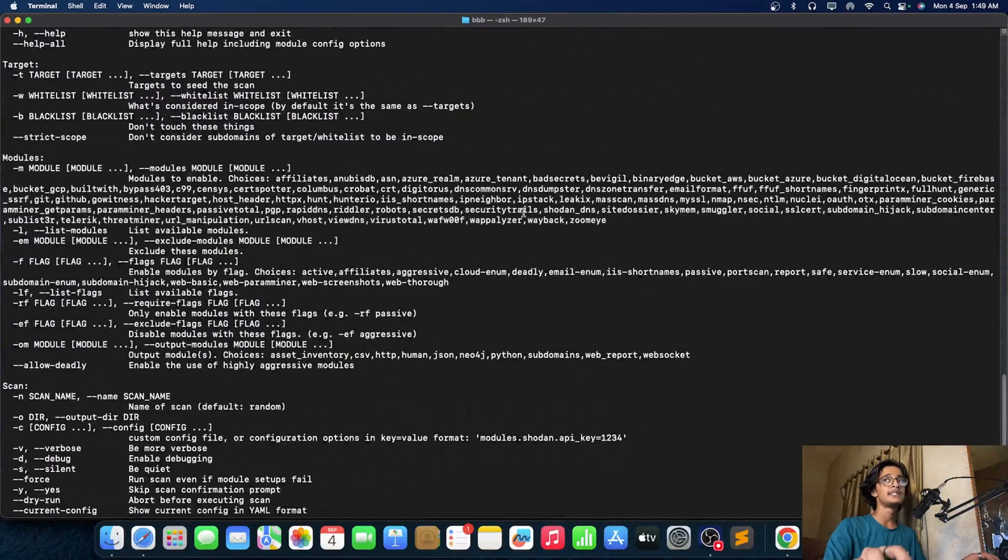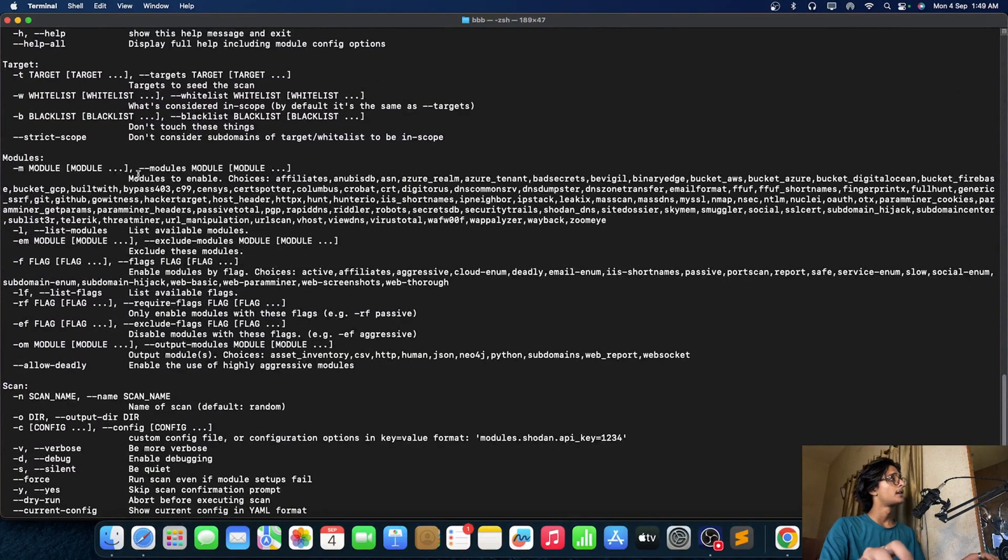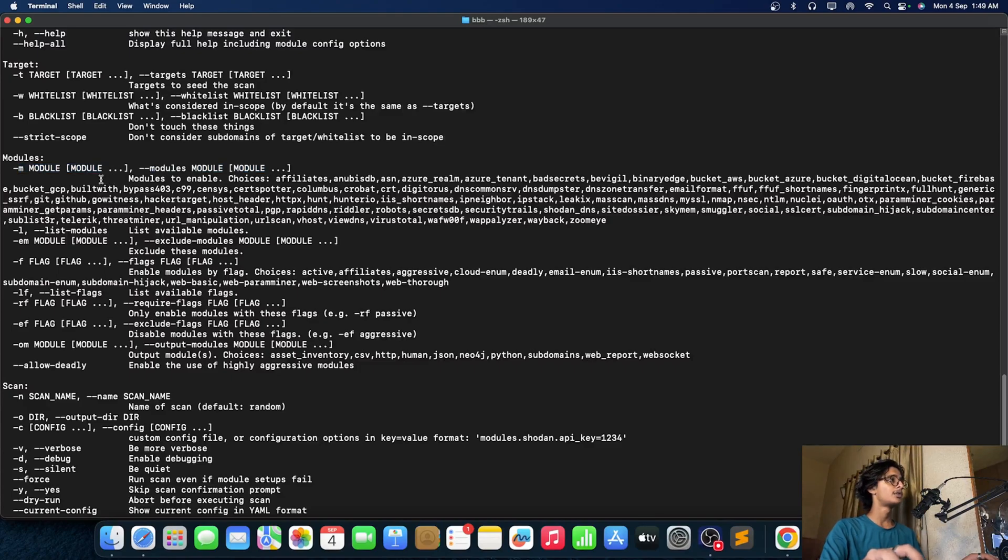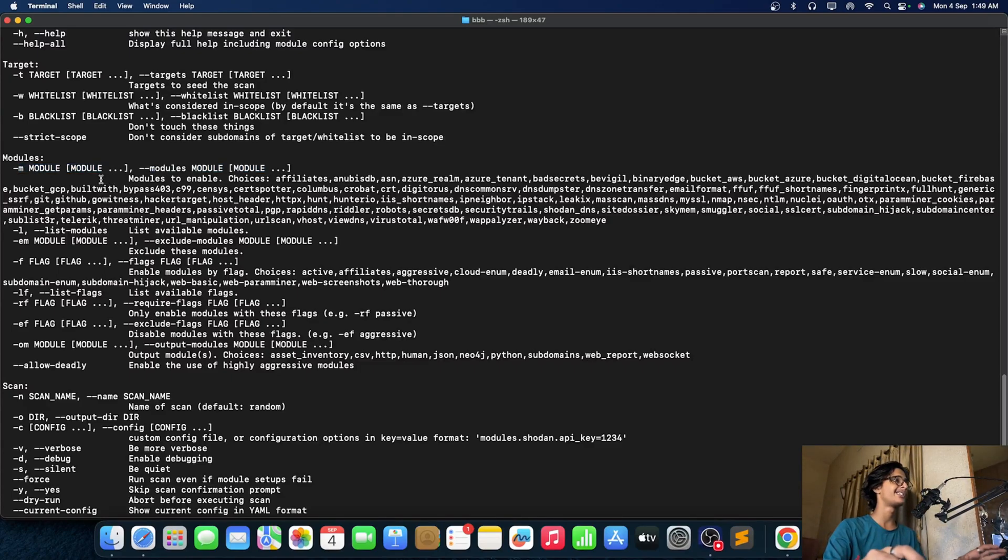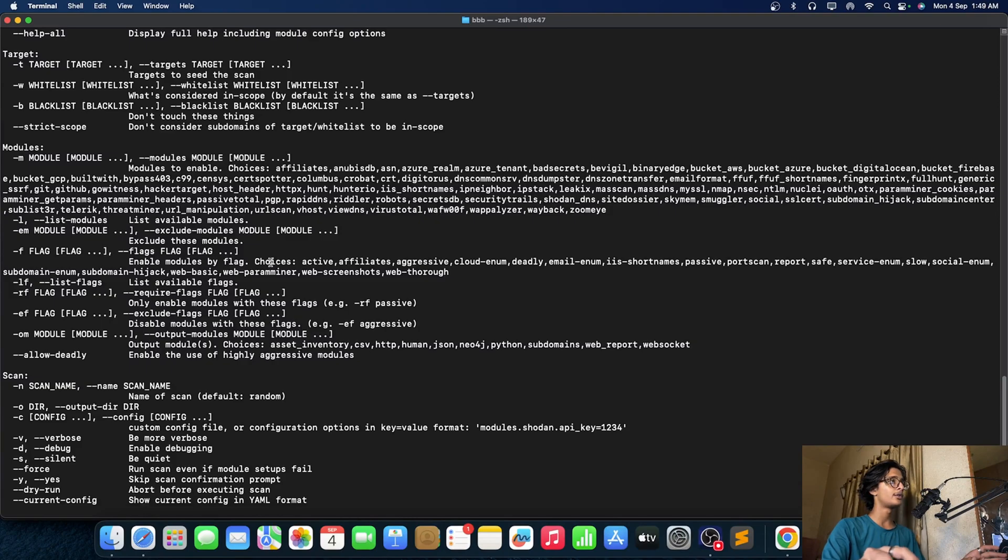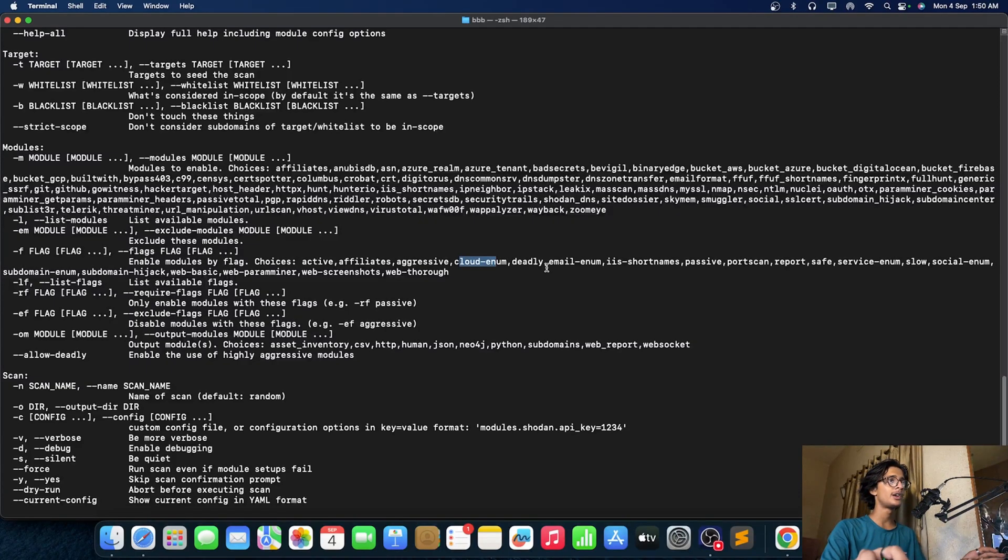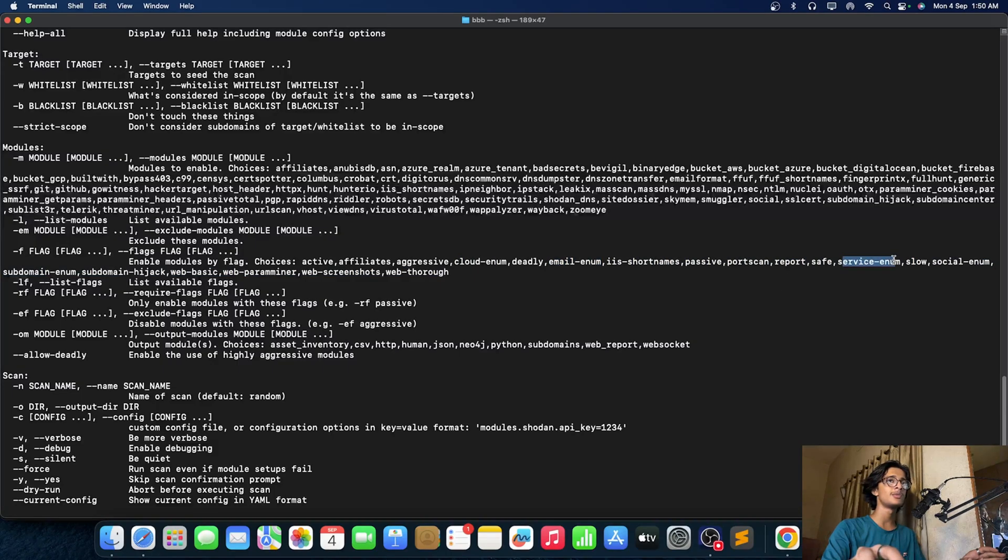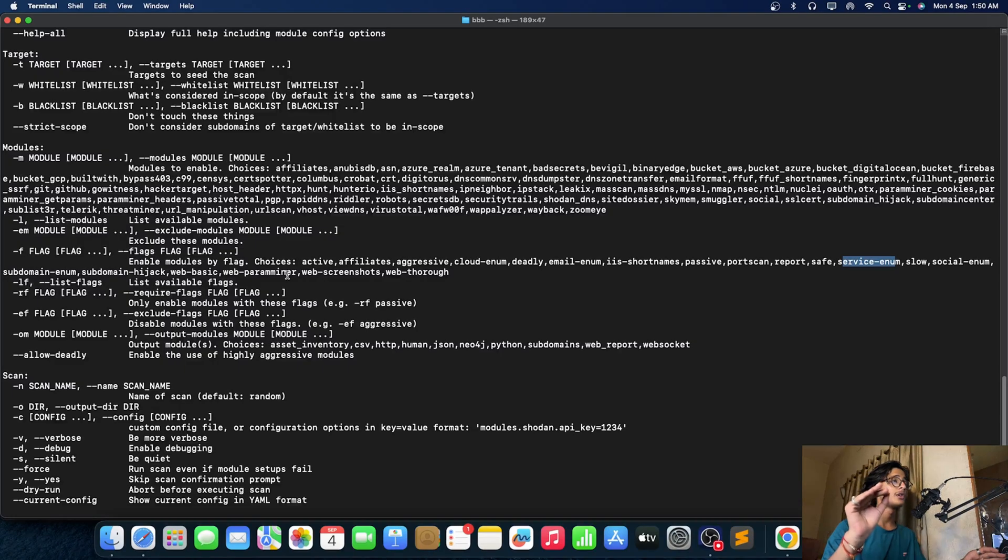If you guys can see this thing, the module, so modules are enabled to choices. Like you are not having the limited choice of using subdomains, you can try to do cloud enumeration, you can do email enumeration right, you can also do just service enumeration, social enumeration, hijacks and all those things.